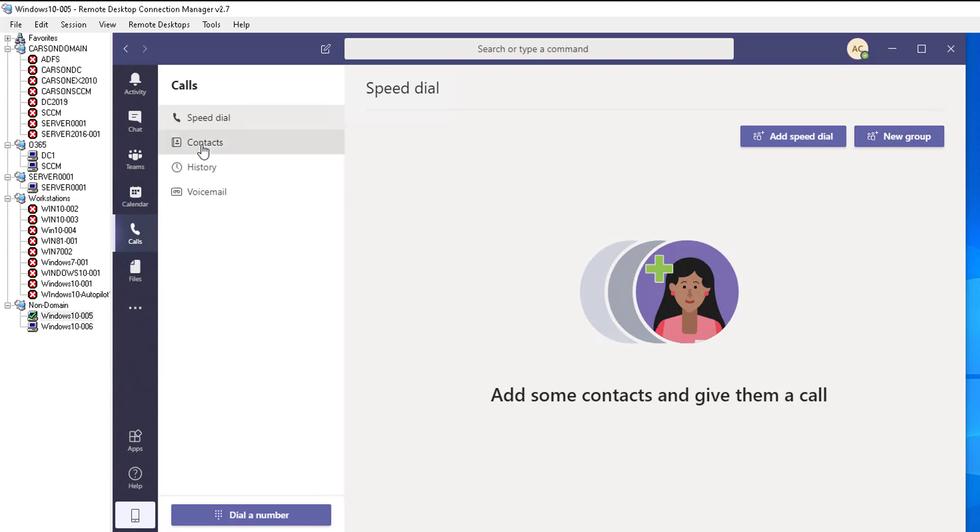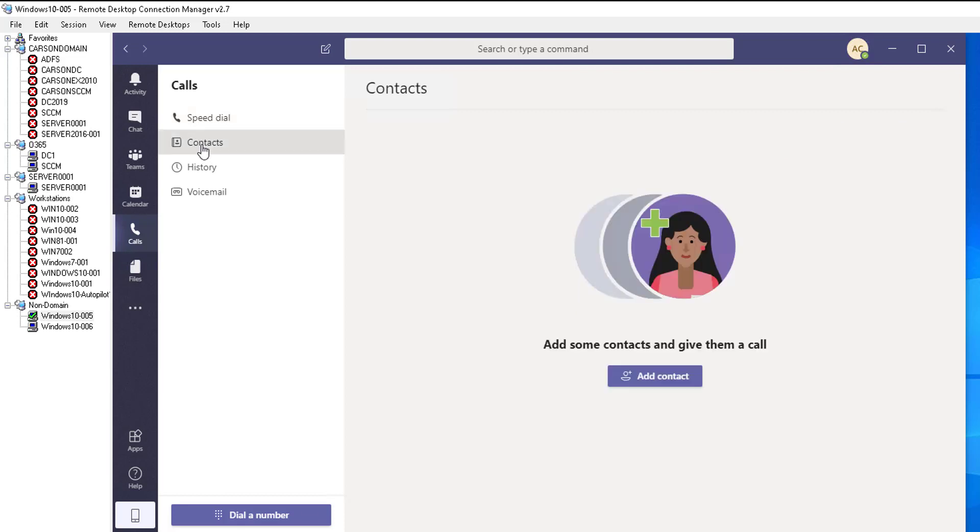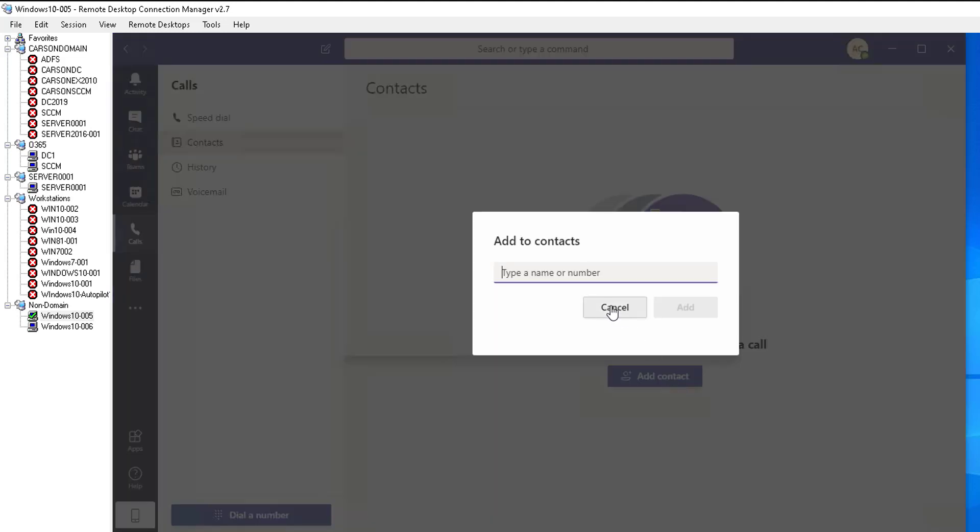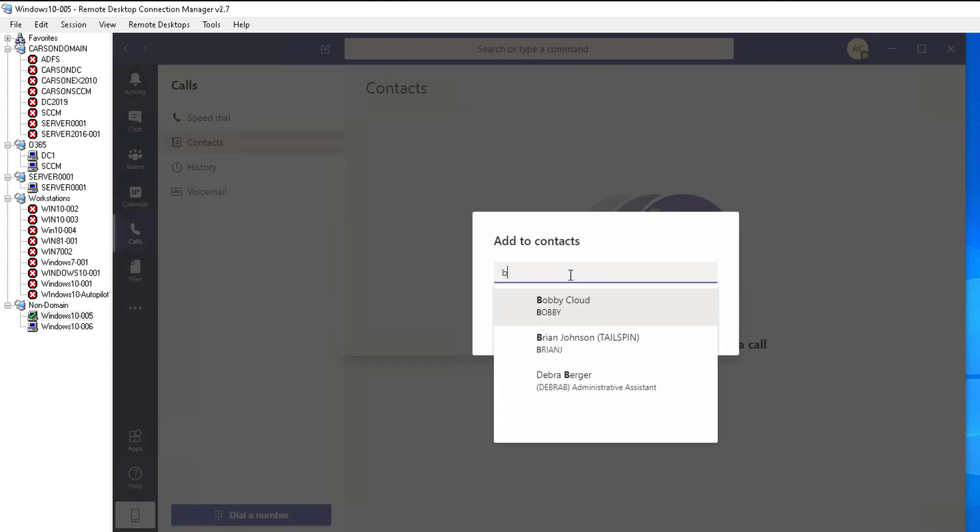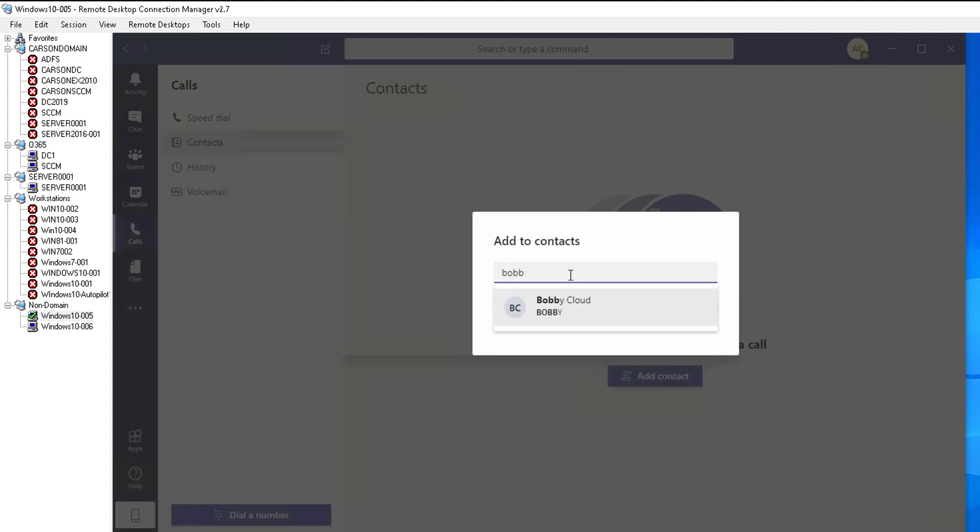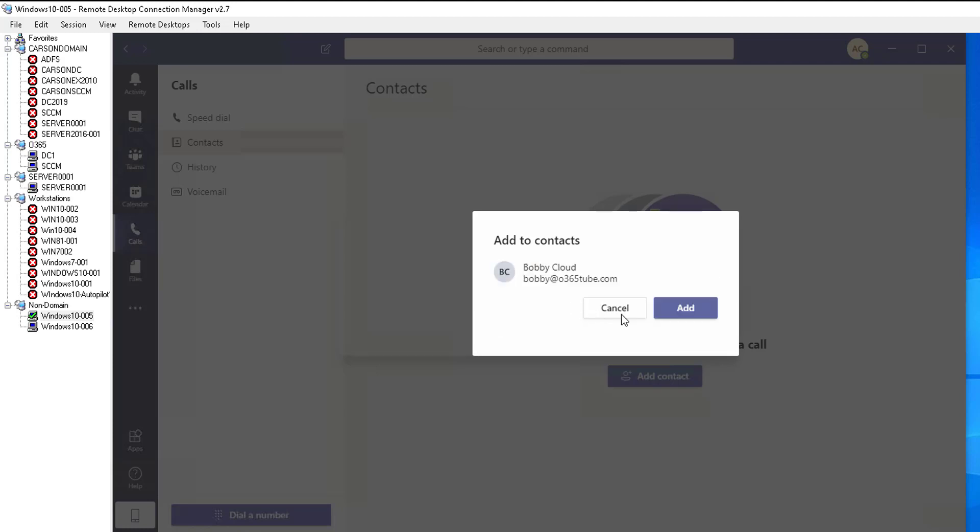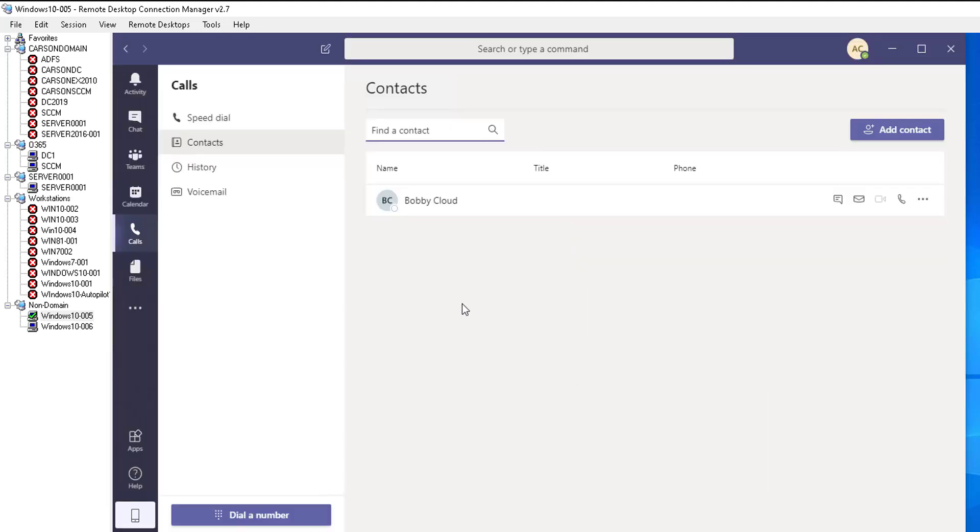In contacts, you can create contacts. If I click on add contacts here and enter a name or a phone number and then click add. Just say if I want to make a phone call to Bobby, click on Bobby and add. As you can see, it's added to my contact.